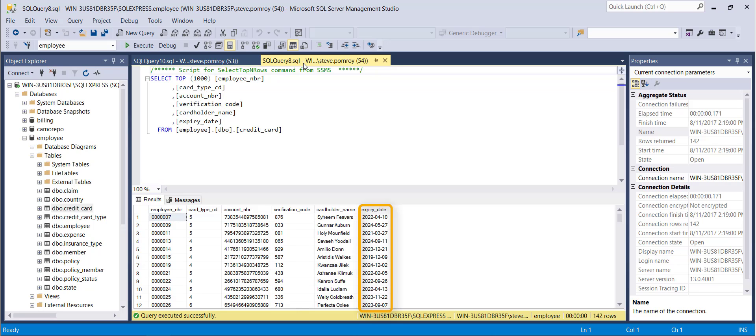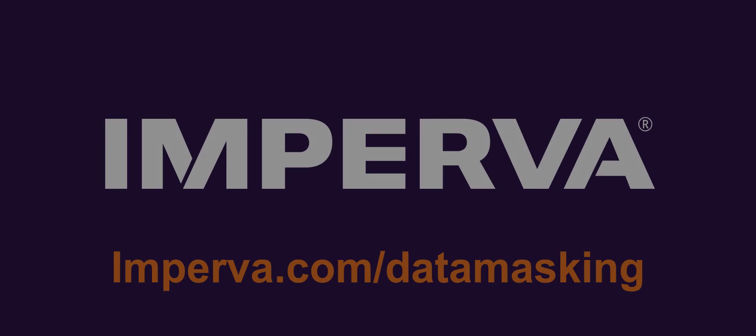Most customers integrate masking into the database refresh process, ensuring that masked data is automatically available for downstream consumption. Imperva provides additional capabilities in our enterprise data security products. To learn more about the Imperva Camouflage Data Masking solution, visit imperva.com/datamasking.